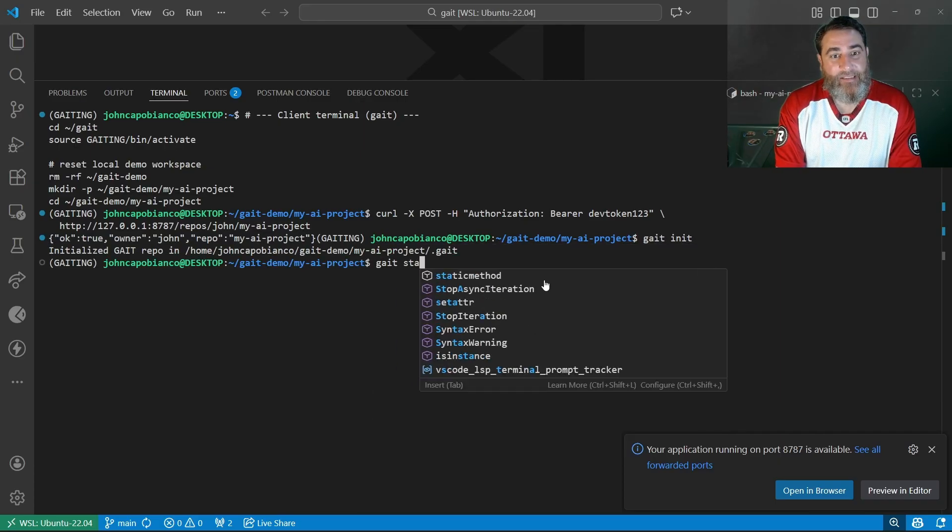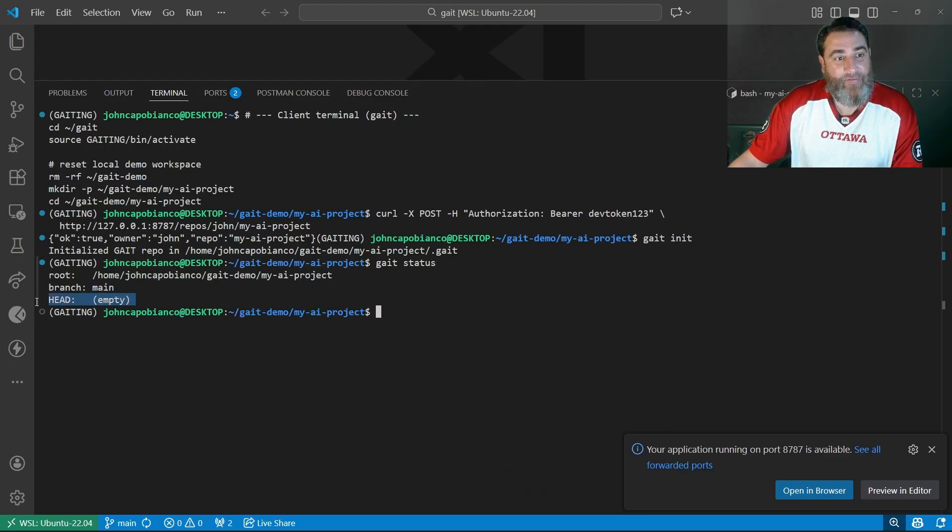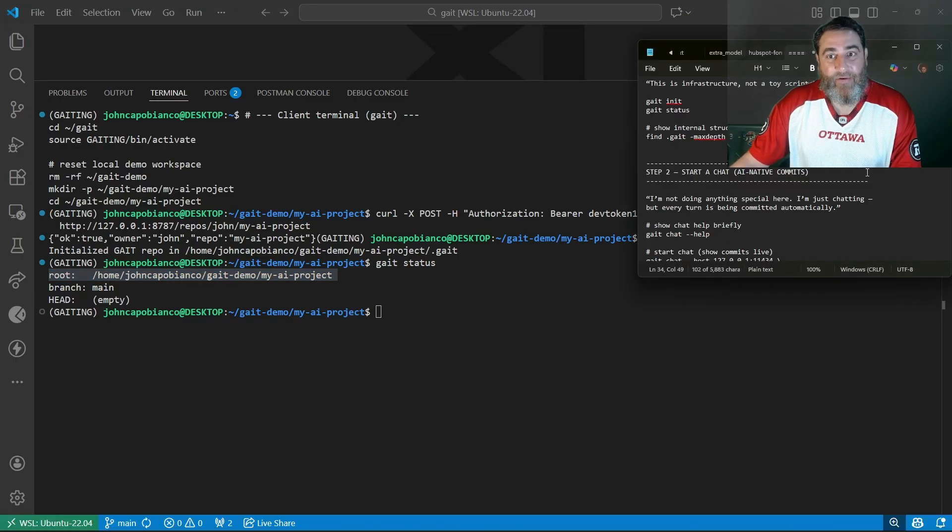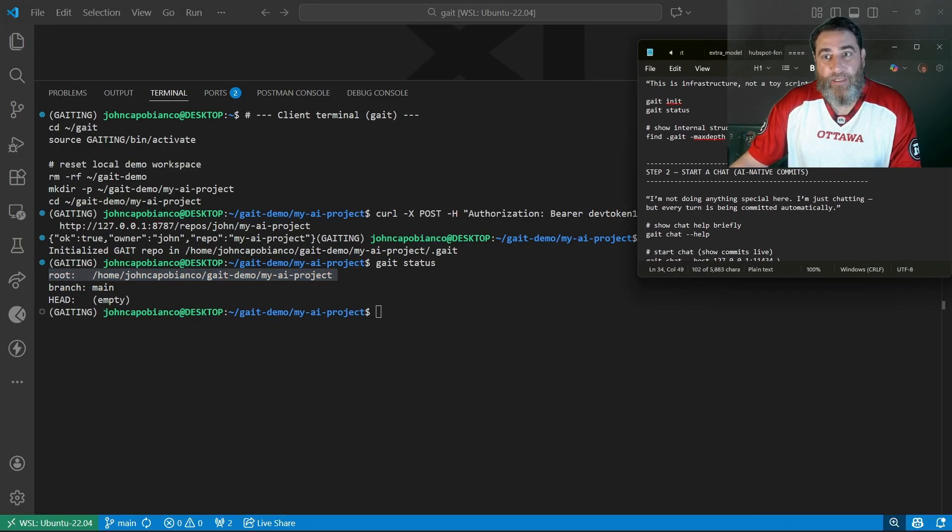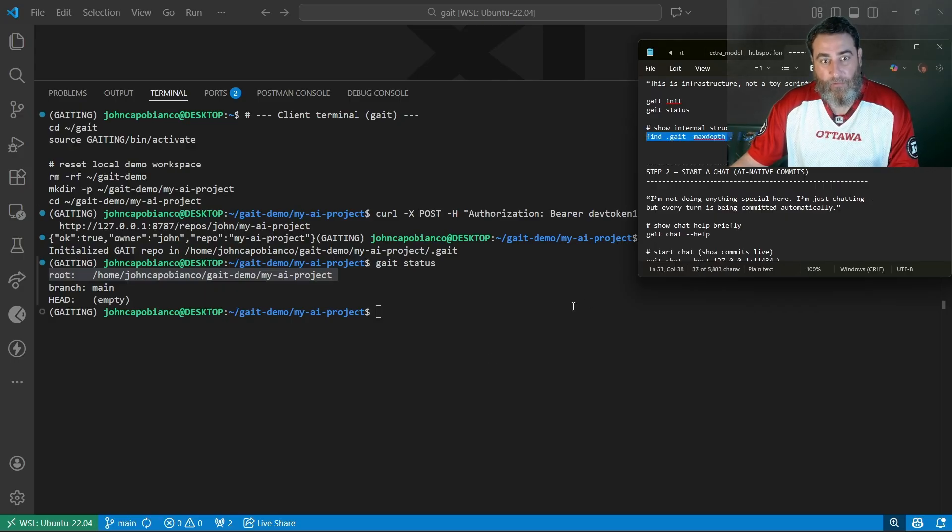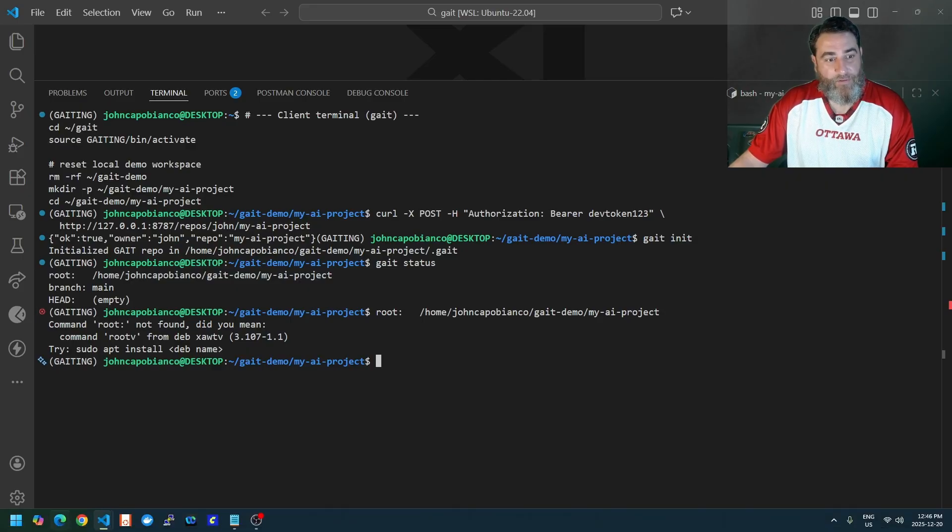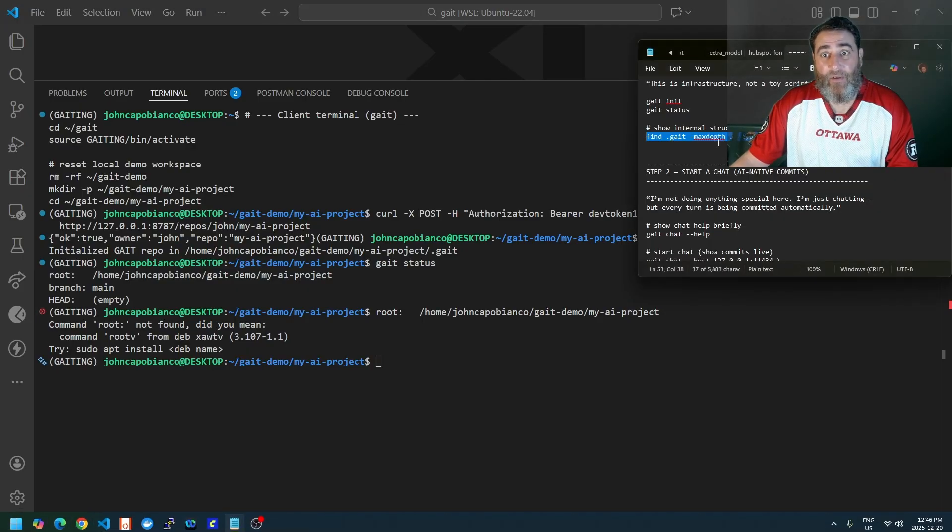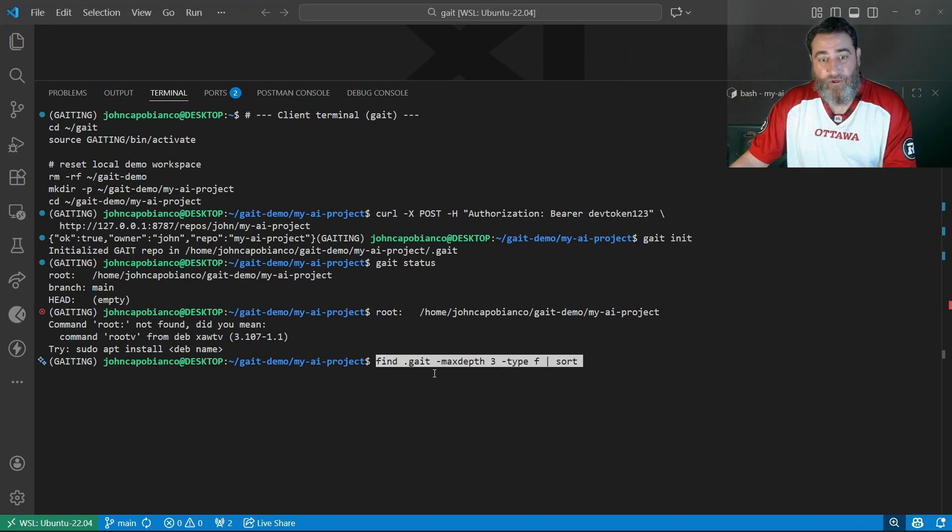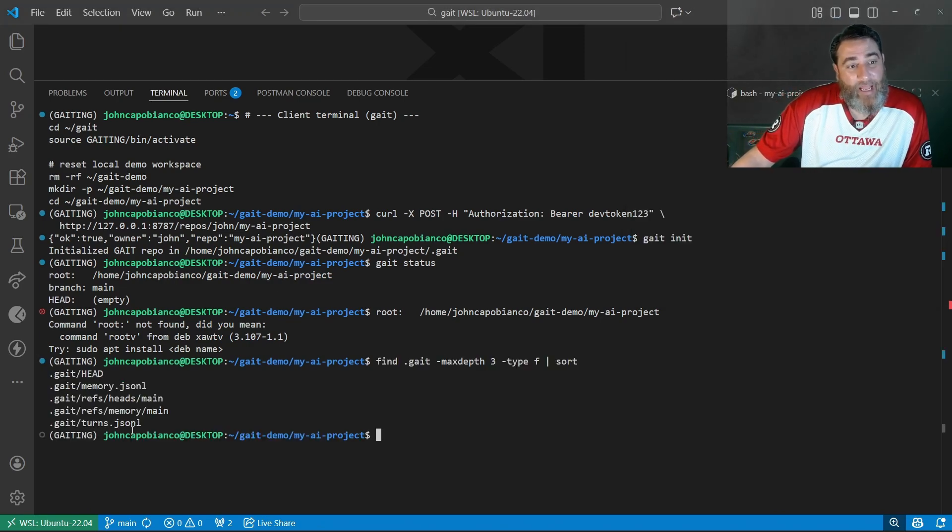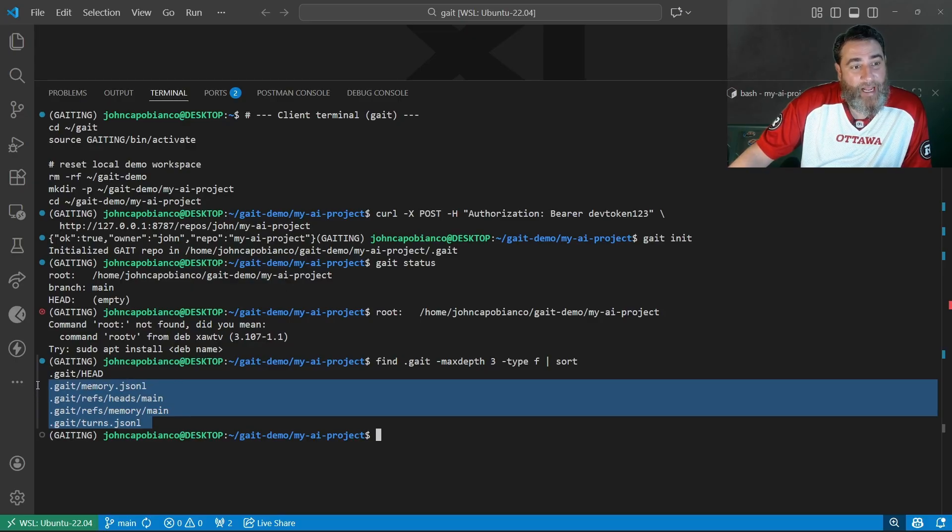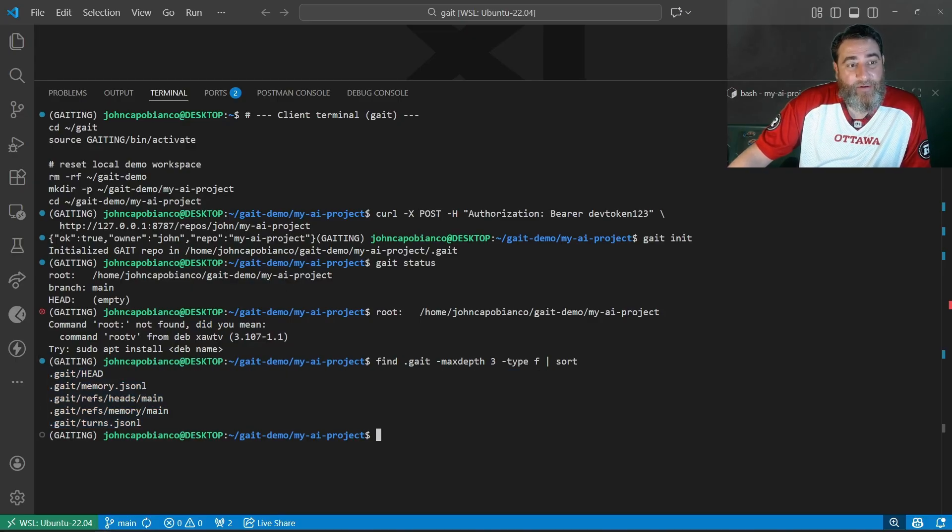Let's gate init my folder. Now it's been initialized. We're going to do a gate status. You can see that I have a head that's empty and I'm on the main branch in the root of my project, much like git. Now we're going to take a look at the file structure here. You can see that we have turns, memory, heads, JSON-L, and the gate head.